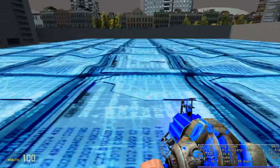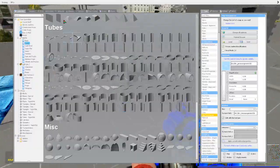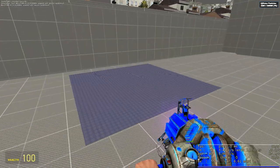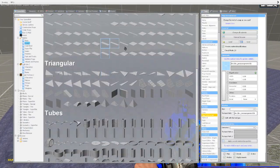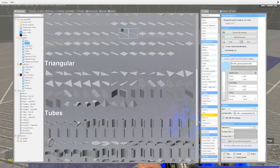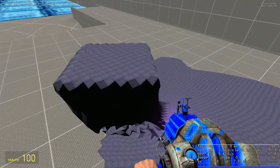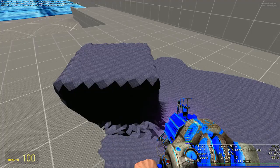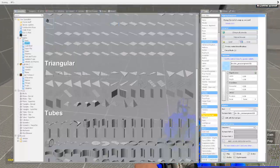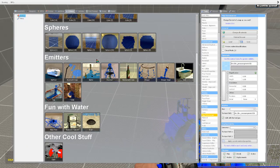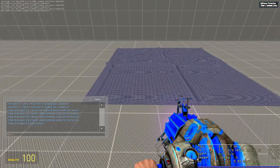This may not seem like that big of a deal — I've already done this. Look at the cloth in Gwater. But the thing about the cloth in Gwater is the mesh is constantly being regenerated every frame, and this is super expensive. Even spawning like three cloths will start to destroy your framerate.